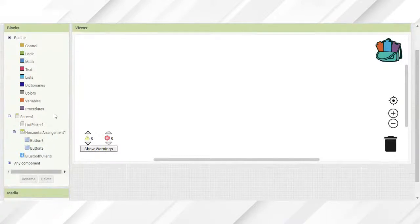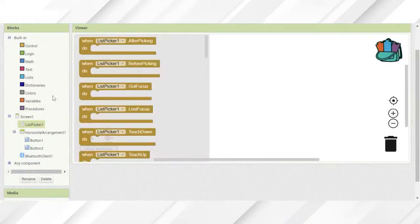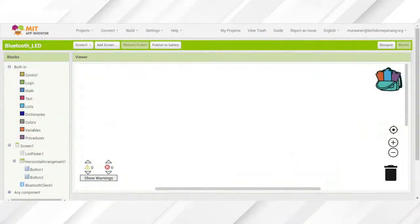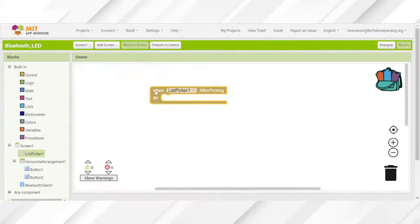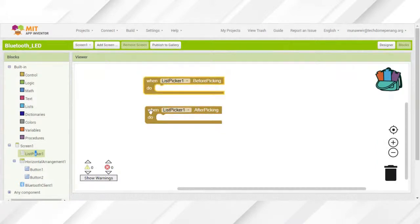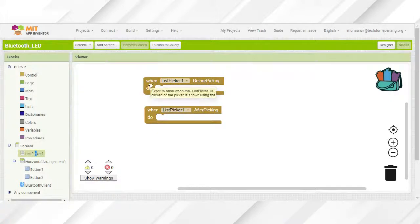Kita nak buatkan supaya bila kita tekan list picker tadi — iaitu LED Bluetooth — dia akan buka senarai Bluetooth yang kita boleh connect. Jadi kita kena ambil dekat sini: list picker 'before picking' dan juga 'after picking'. Before picking maksudnya sebelum kita pilih Bluetooth yang kita nak connect. Anda boleh pergi dekat dia punya coding untuk tengok dia punya description. 'Event to be raised after the list picker activity returns' — itulah after picking. Kita ambil list picker element, letakkan dalam set list picker one element. Element ni maksudnya kita nak specify nak list nak tengok yang mana — senarai nama.